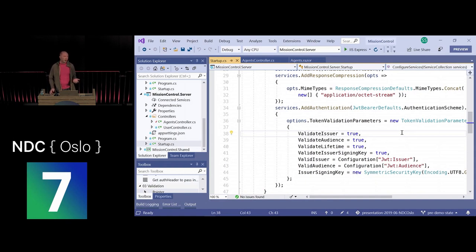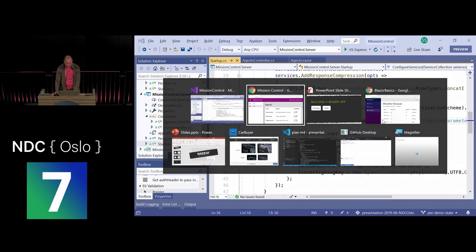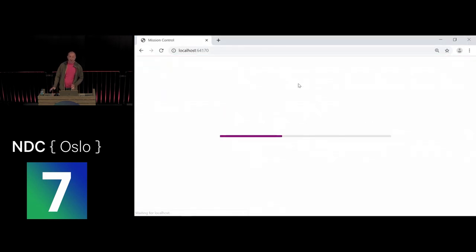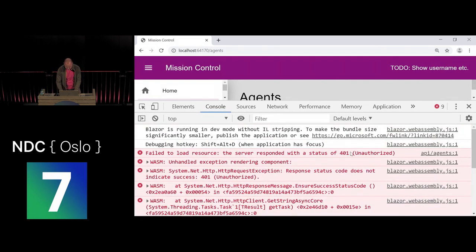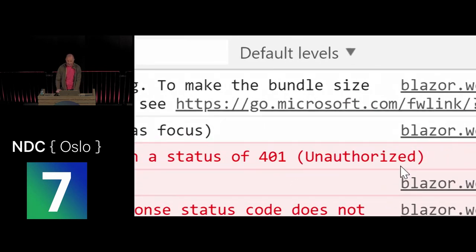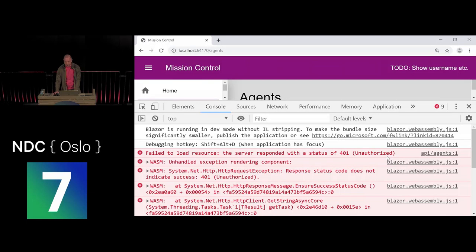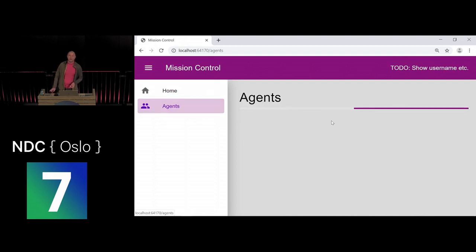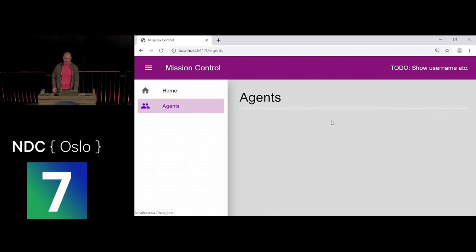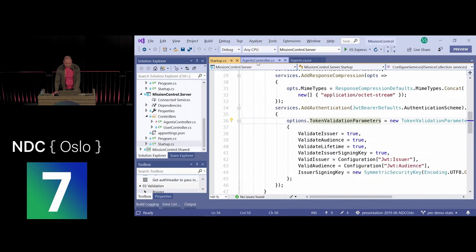After recompiling with the [Authorize] attribute in place, going to the agents list now just stays in a loading state forever. Looking in the browser dev tools, the server replied 401 Unauthorized — which makes sense since we didn't send any JWT with the request. The user experience of just hanging in 'loading' is poor though; we need a better logged-out experience.